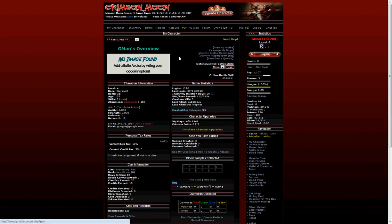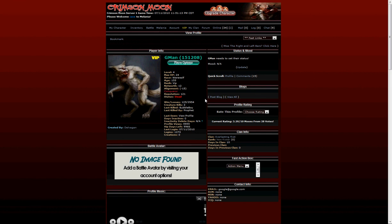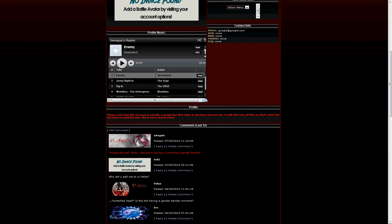At this point, you'll want to click My Character, View My Profile to see your public profile and verify that the player does load correctly. At this point, you have added a music player to your public profile.